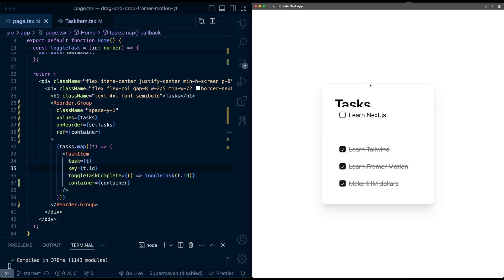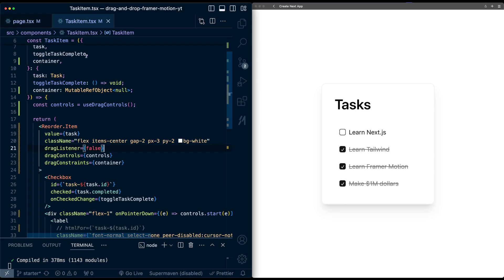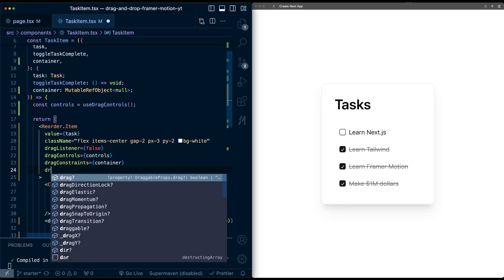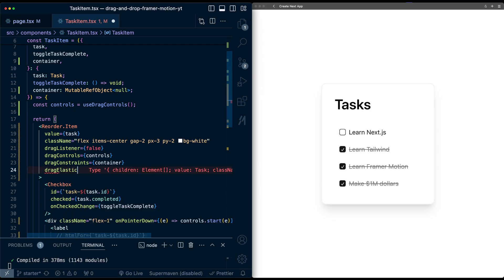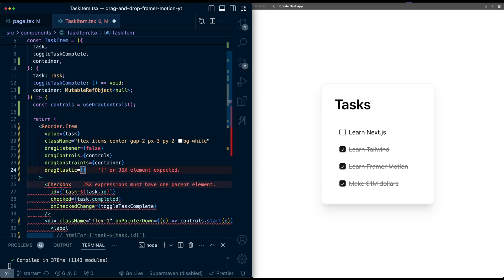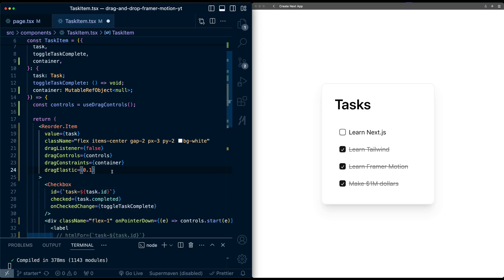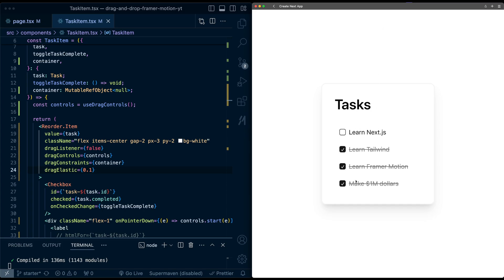Just to limit this a little bit more, we can control the elasticity there by another property here. Call it dragElastic. I'm going to set this to be 0.1, but you can set this to something else. But now if I drag, it's even more difficult actually here at the edges.